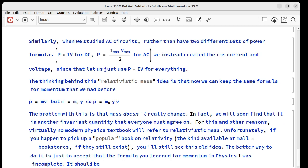The better way to deal with this is just to accept that the formula we learned in physics one for momentum was not all there. It was incomplete. We should have learned this p equals mv gamma.